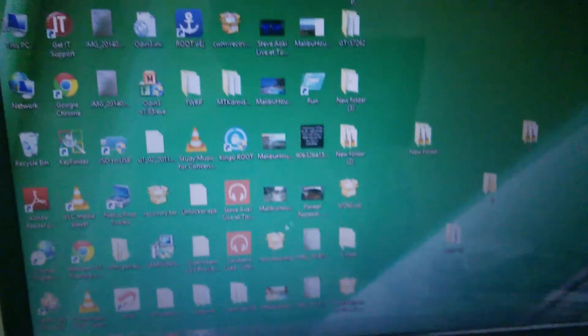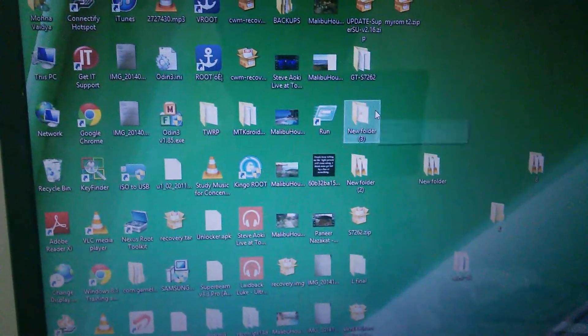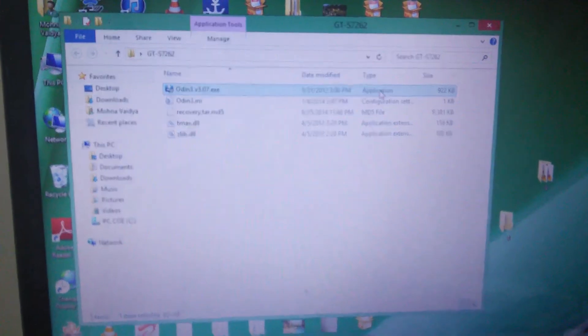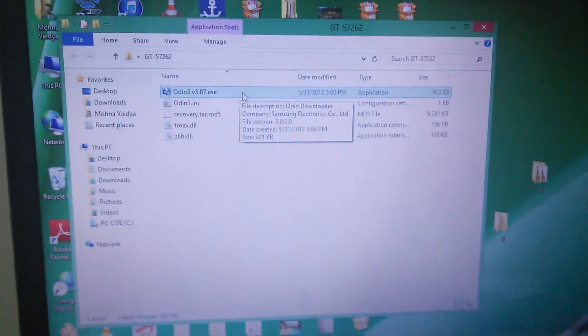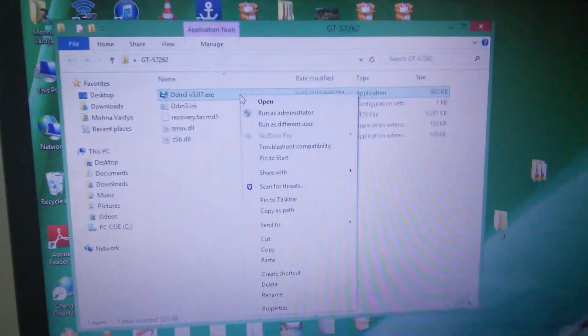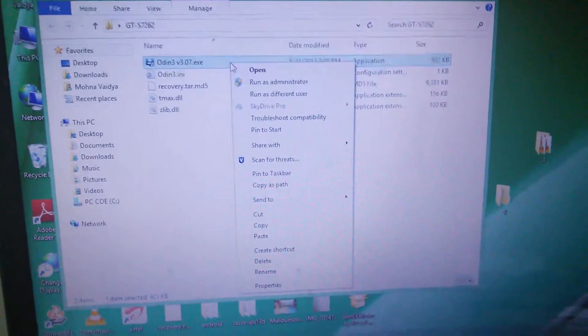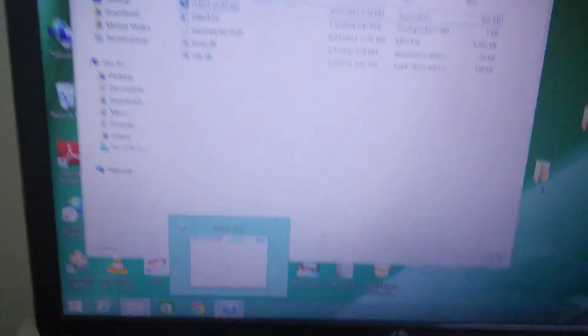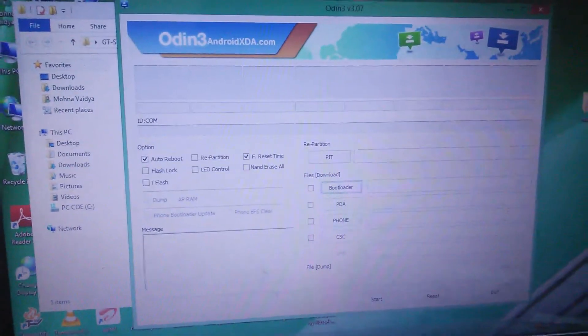The first thing you need to do is run Odin in admin mode. When you get to the folder with Odin, press Shift and then right-click, and then run as administrator. When you do that, you'll get something like this.